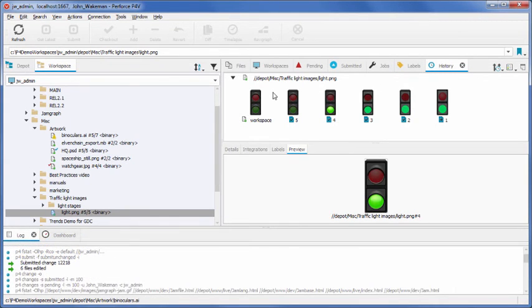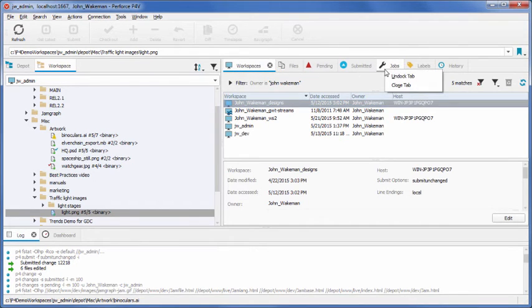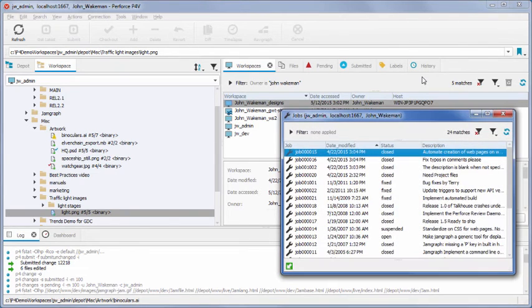The P4V interface is customizable. All of the tab screens can be reordered, or they can be undocked from the main screen if you want a separate view of a specific window.